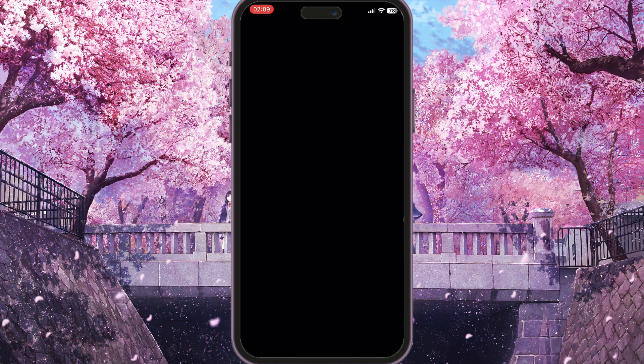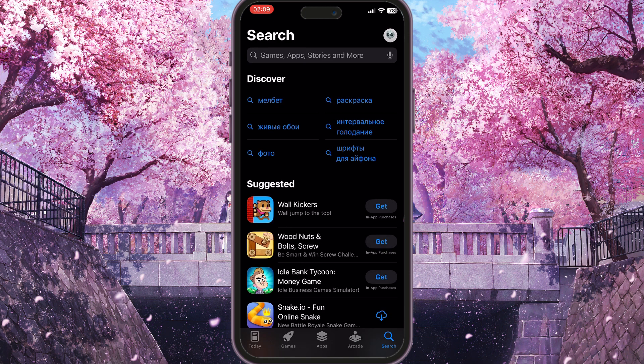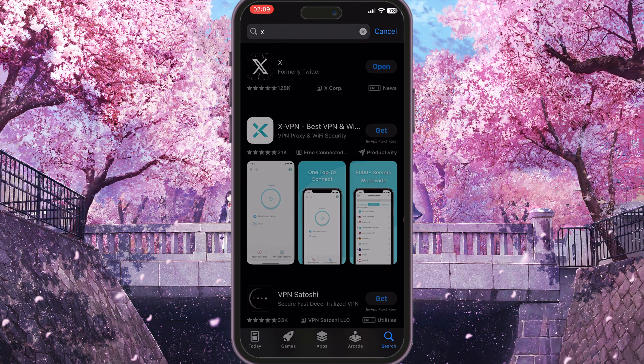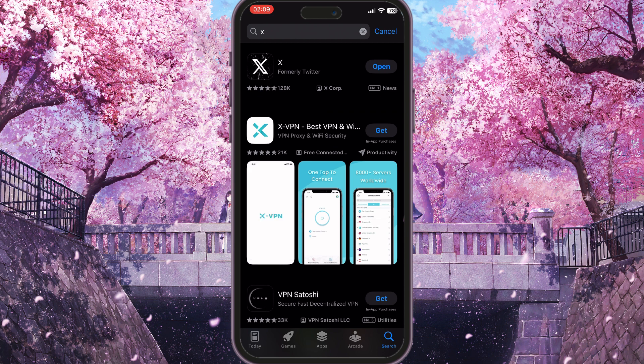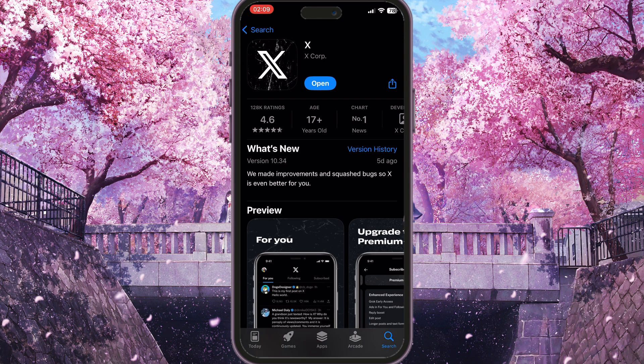Go to Search and search for X. Click on the X app and you need to make sure that you are using the latest version of X, because if you see an Update button instead of an Open button, it means you are using an old version.